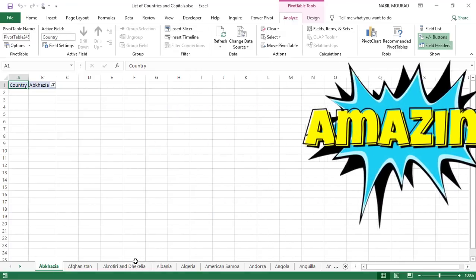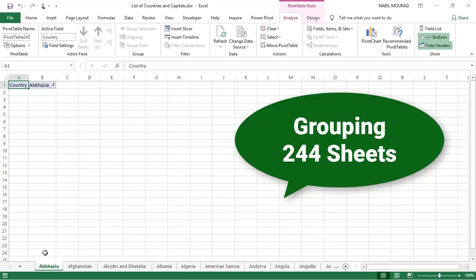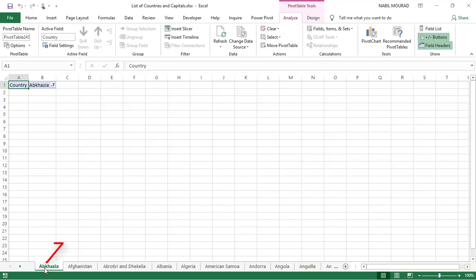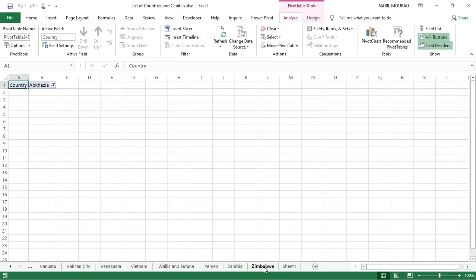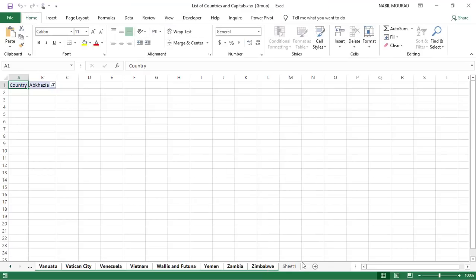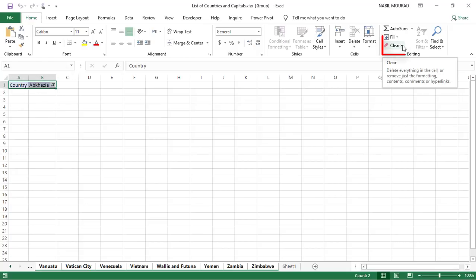244 sheets have been created — one for each country — that's the magic of Show Report Filter Pages. Now I want to get rid of the filter that was added automatically at the top of each sheet. To do this I need to group the sheets: I click on the first one, press Ctrl and the right arrow to reveal the last one, then press Shift and click the last one — not including the original Sheet 1, just the 244 sheets. Anything I do now I'm doing simultaneously in all 244 sheets. I select the two cells and clear them.